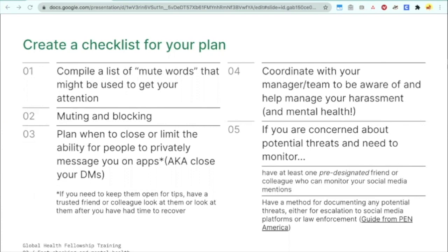What might actually be on a checklist for your plan? You can compile a list of mute words that might be used to get your attention or that are toxic for your mental health in general. You can also have a plan for muting and blocking — sometimes it's more helpful to mute people so you can't see what they're saying, and sometimes it's more useful to block people so they can't quote-tweet you and harass you. You can also plan when to close or limit DMs — if you're publishing a controversial fact-check, you can prepare ahead of time to close them.